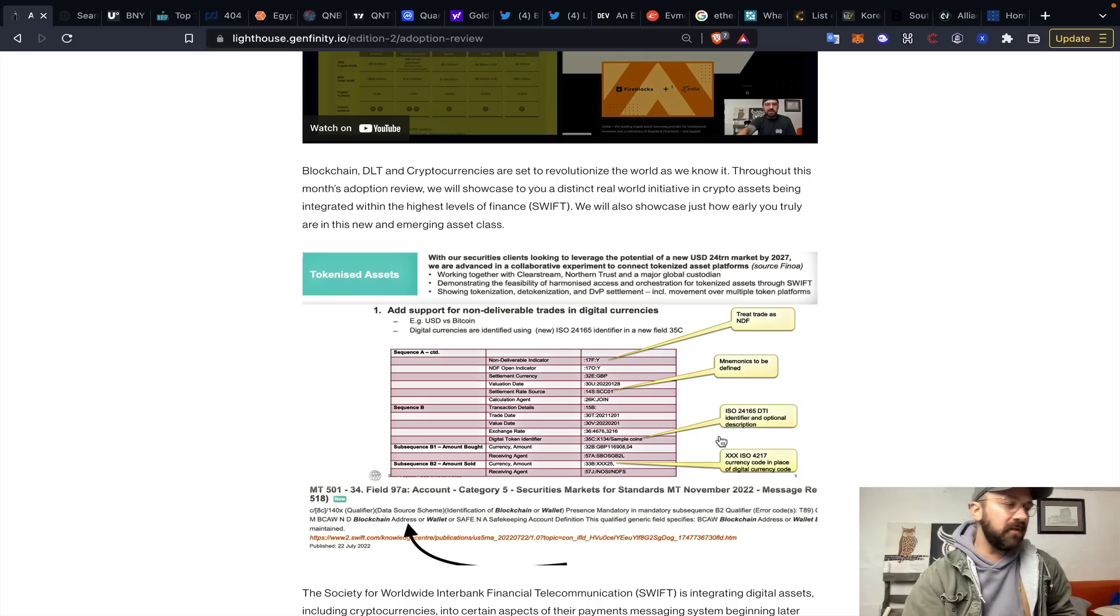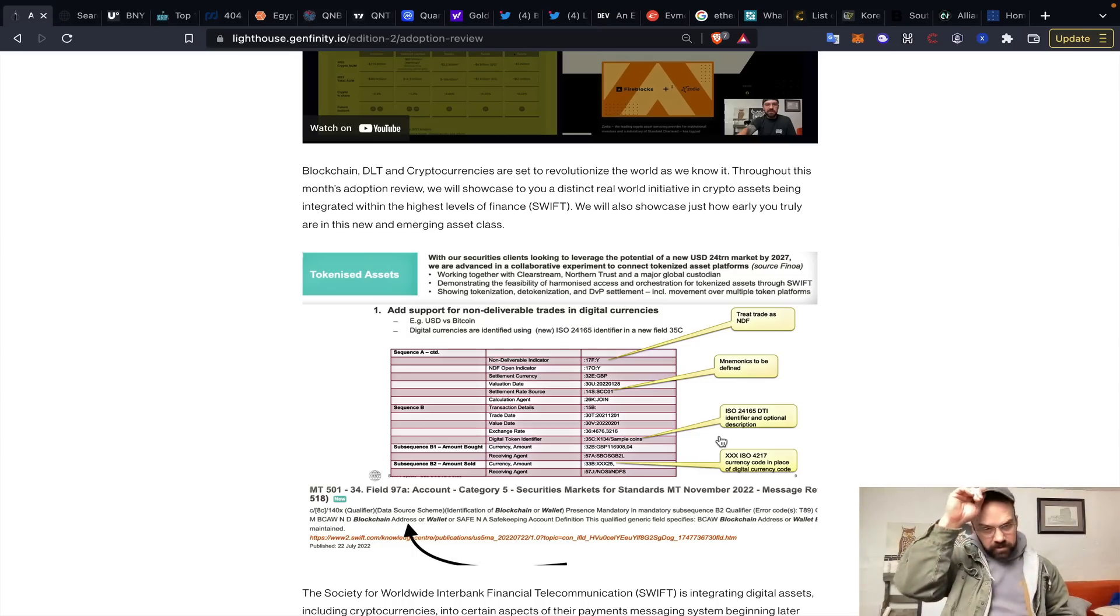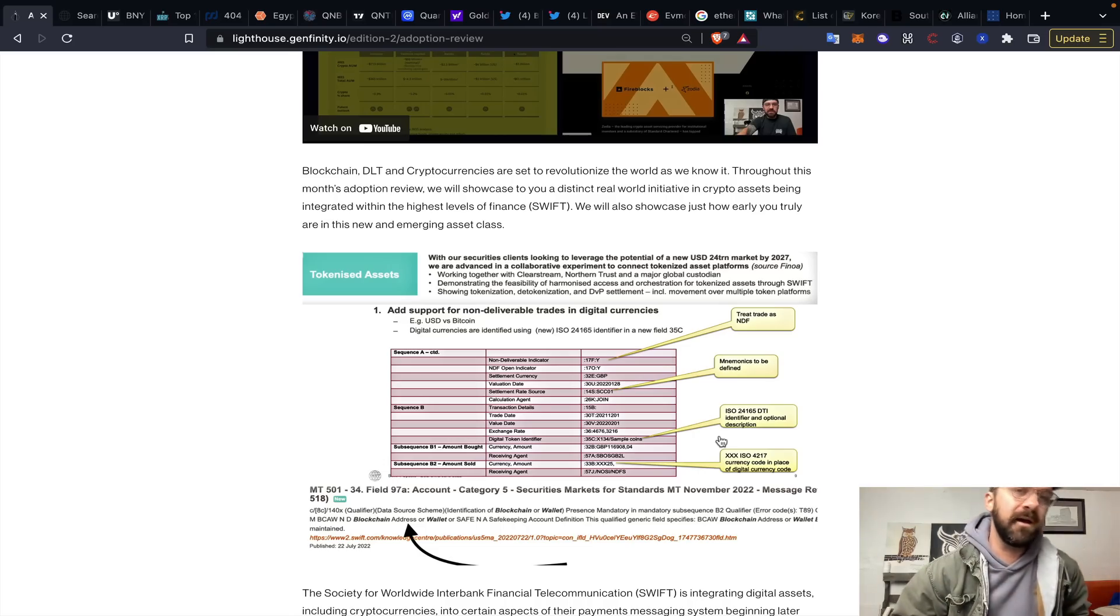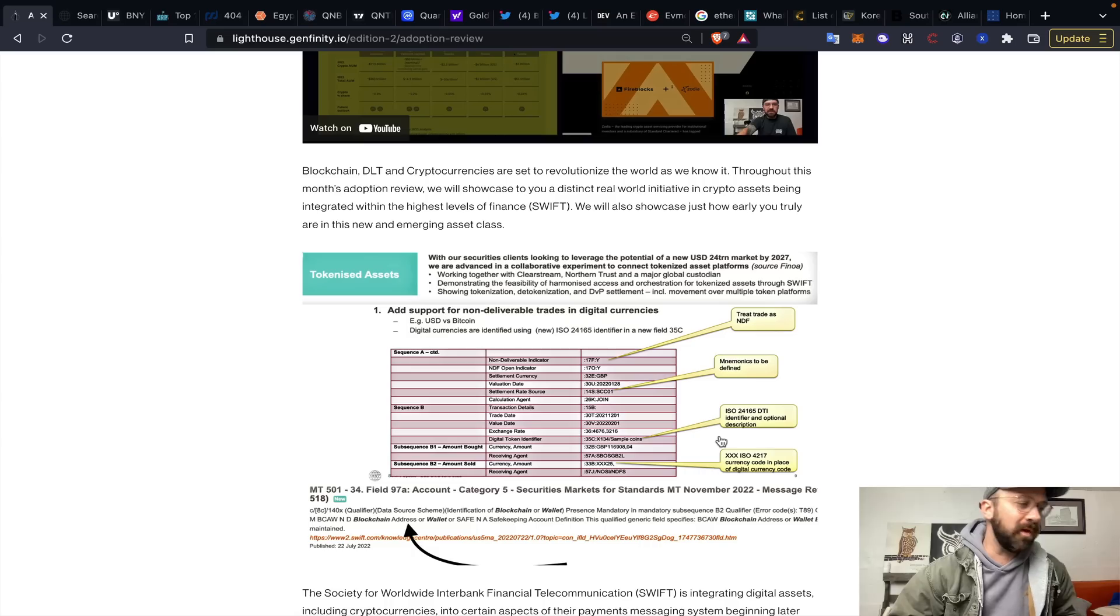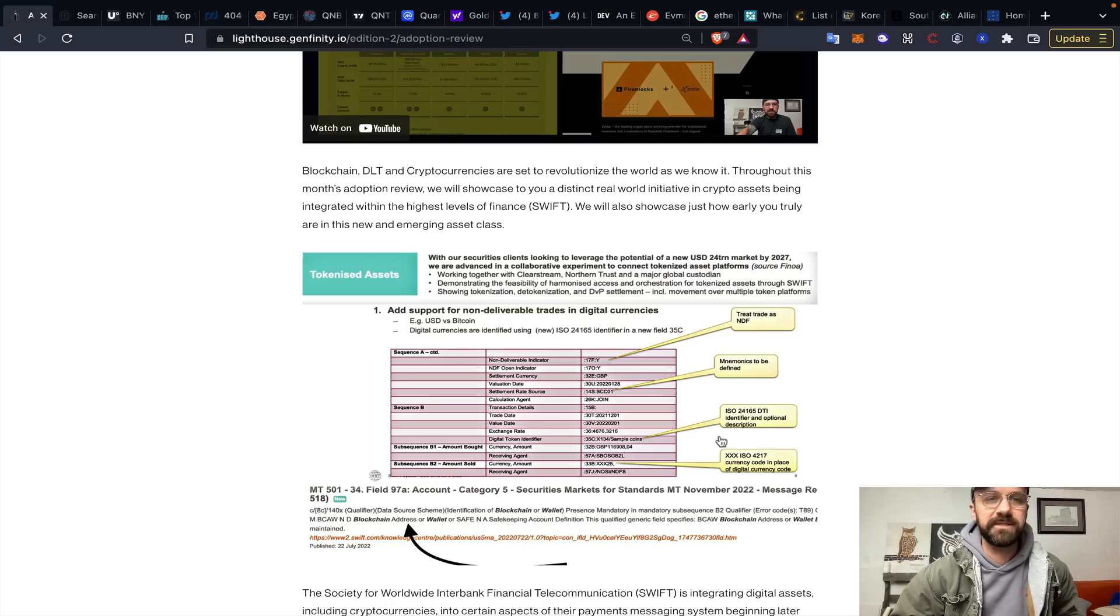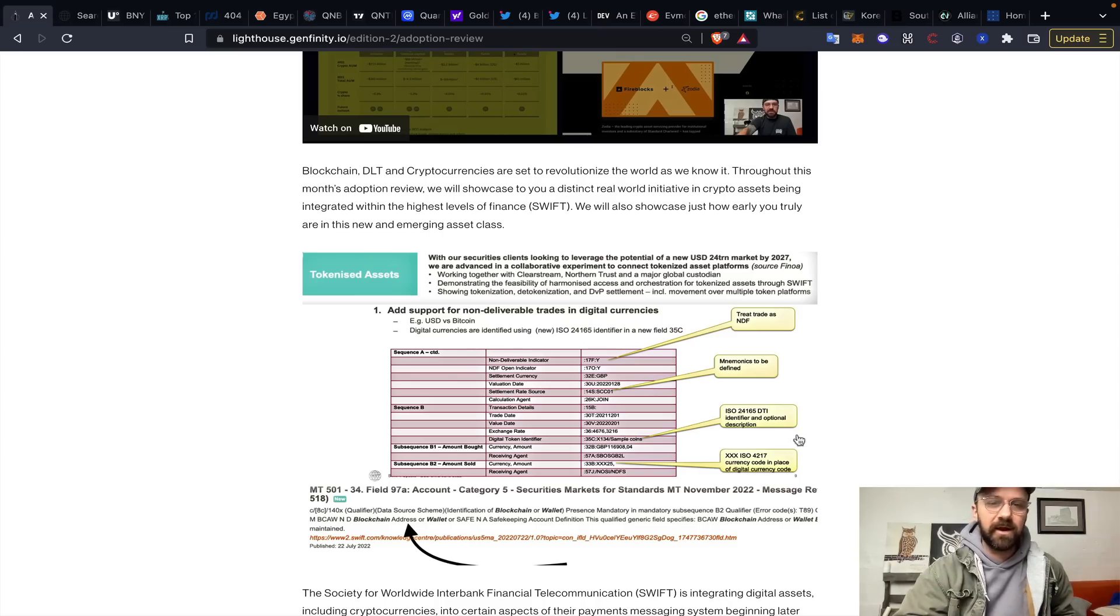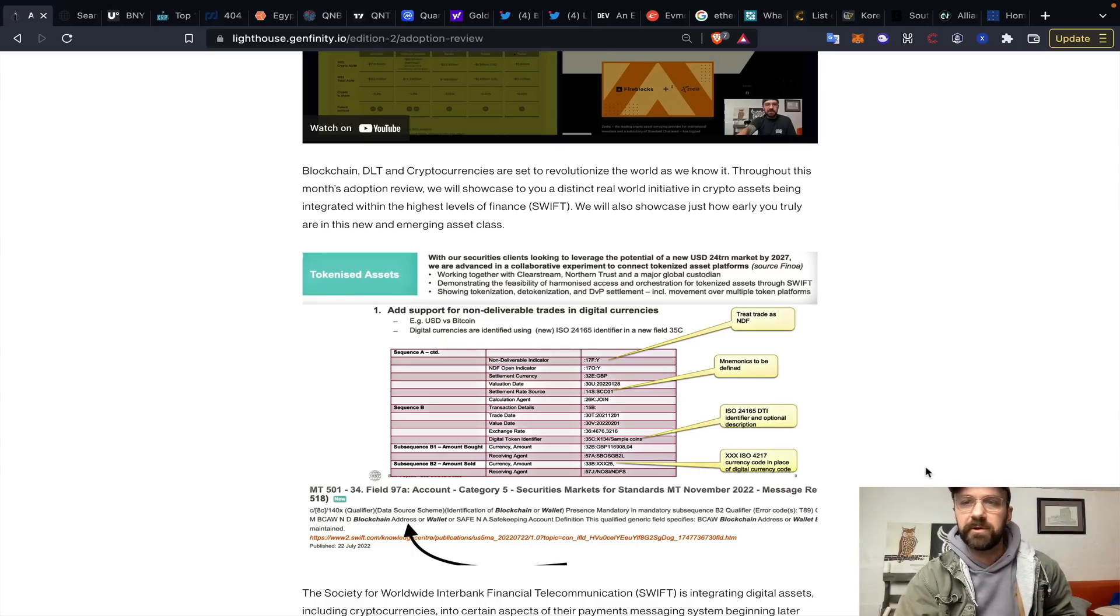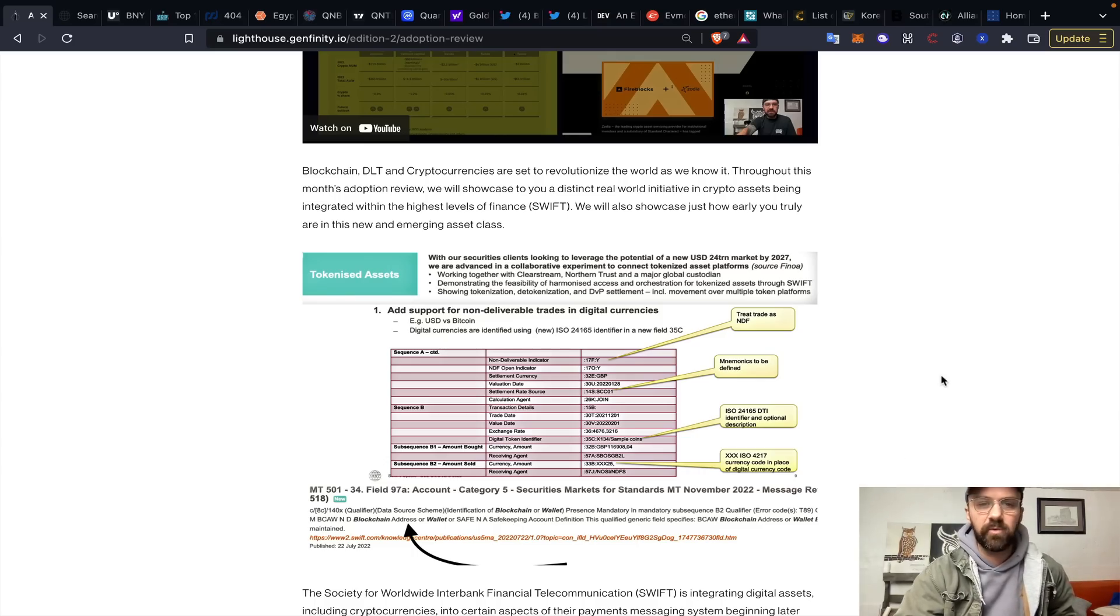Tons of information to get into today. We essentially have EVM or Ethereum virtual machine compatibility with sidechains on the XRP Ledger live, at least in dev mode. We also have Swift essentially removing all of the public updates from their knowledge portal, so I'm just going to hop right in because there's tons of information. I'm going to be talking about Quant a little bit too, some interesting Ripple partnerships, and some AllianceBlock news, which we haven't talked about AllianceBlock in a while.